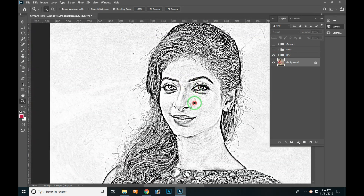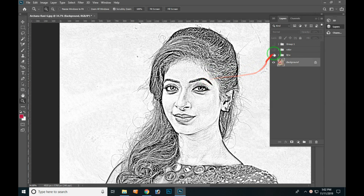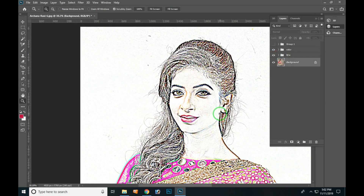How do you see a pencil art in Photoshop? You can see this in every version of Photoshop. How do you see a black and white pencil art? Let's go to the video.